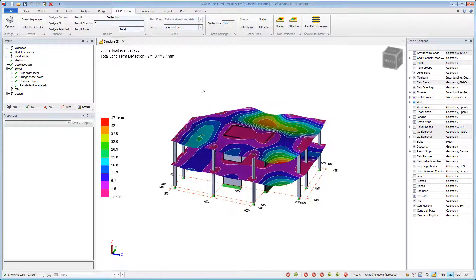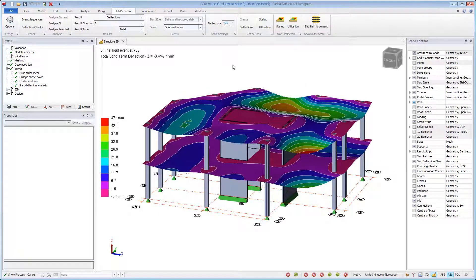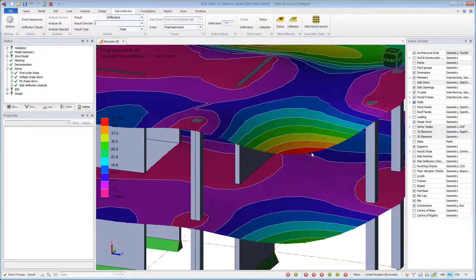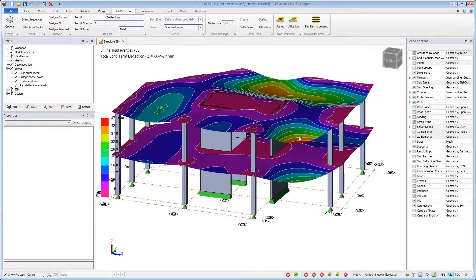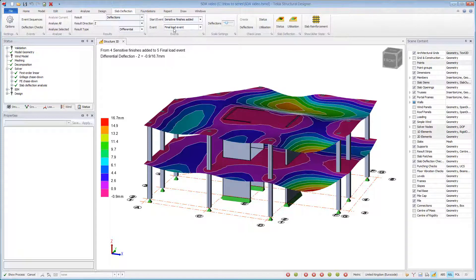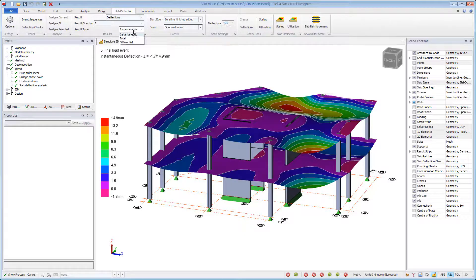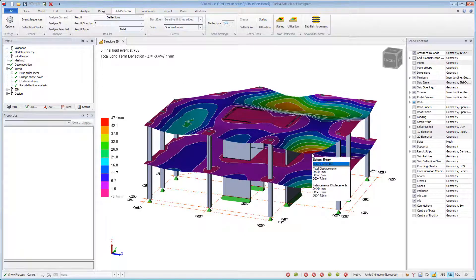Once the analysis has completed, contour results for deflections can be displayed. The structure slab deflection results view is unique in that it shows the results of each individual slab for its associated slab event sequence. It should be borne in mind that this is not a construction sequence. The deflections can be total results after a specified event, differential results between two events, and instantaneous deflections for an event. Hovering over any FE node provides a tooltip with useful details.